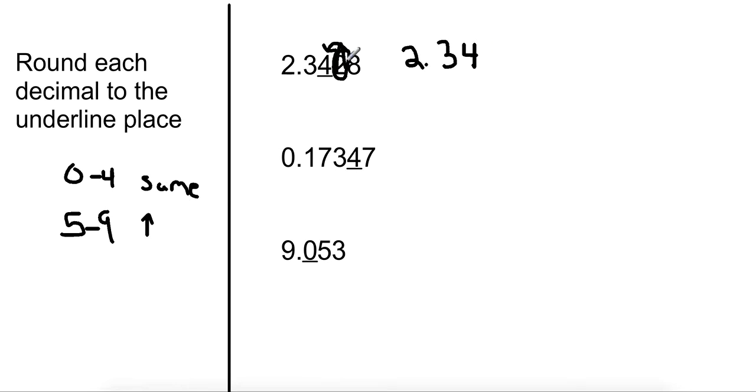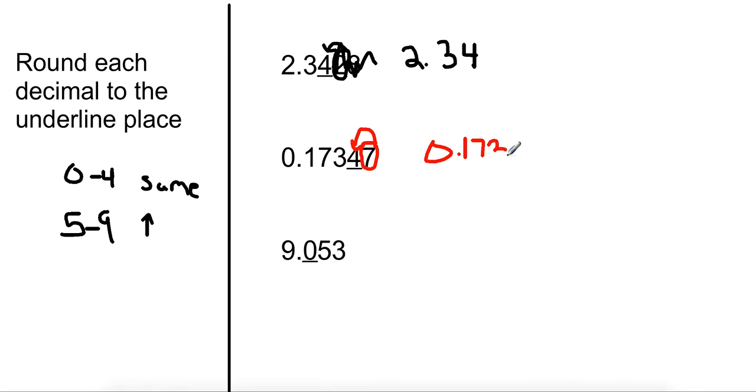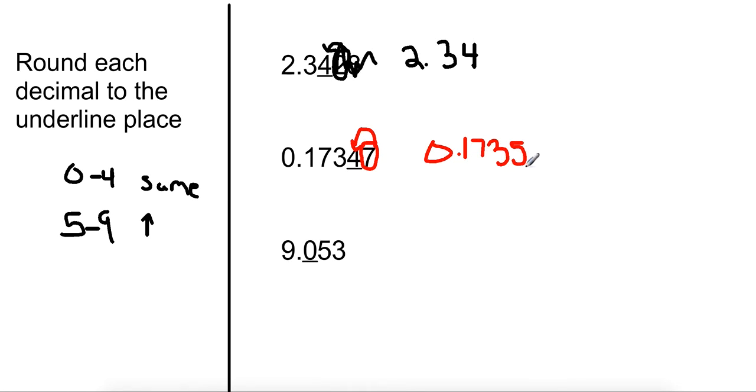So in this case, we look at the four. The seven tells us what to do. The seven tells the four, well, it's between five and nine, so we need to round up. So I'm going to have zero point one seven three. Now the four is what's going to get changed. The four gets changed to a five. And then you don't write anything else after.